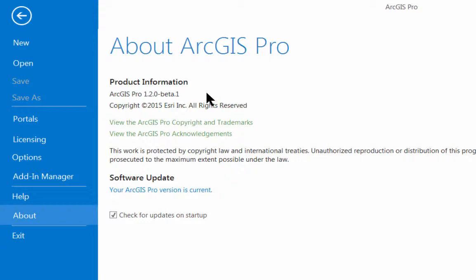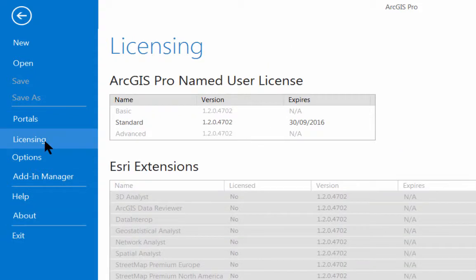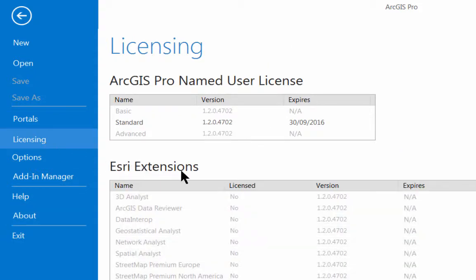Take note of the version that you are using so that you can compare it with any ArcGIS Pro version requirements that a PolyGIS Pro eLearning video tutorial or any other task may place on you. I'll use the licensing tab to also show you that I am using a standard level license. Take note of the license level that you are using. PolyGIS eLearning video tutorials normally require only a basic level license, which will work fine with standard or advanced level licenses too.